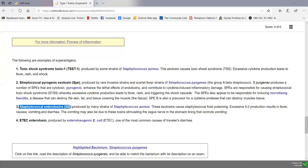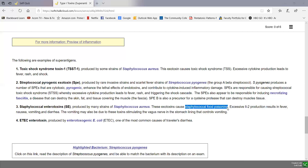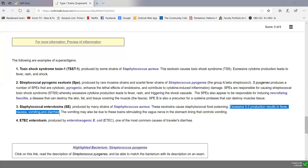Staphylococcal enterotoxins, or SE, are produced mainly by Staphylococcus aureus strains and are responsible for staphylococcal food poisoning. The staphylococci are introduced into food that requires a lot of handling, usually by a healthy nasal carrier or someone with abscesses on the hands. When the food is not refrigerated properly or cooked, the staphylococci grow and secrete these enterotoxins, which are then ingested. This causes excess interleukin-2 production by activating large numbers of T4 lymphocytes, leading to the common symptoms of staphylococcal food poisoning: nausea, fever, vomiting, and diarrhea.